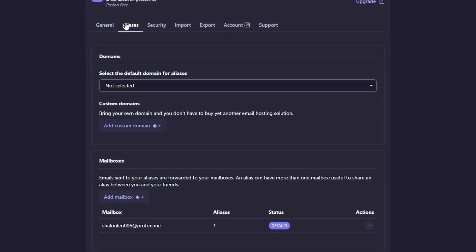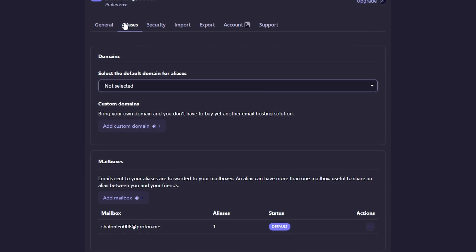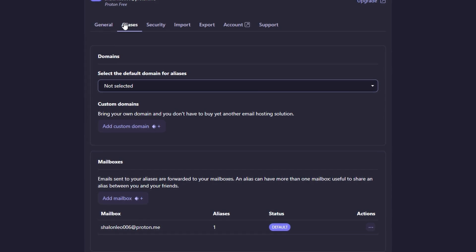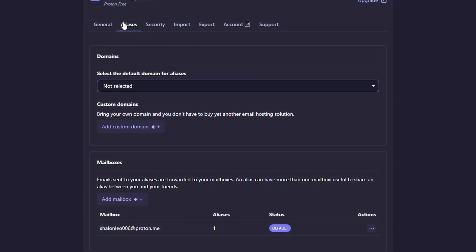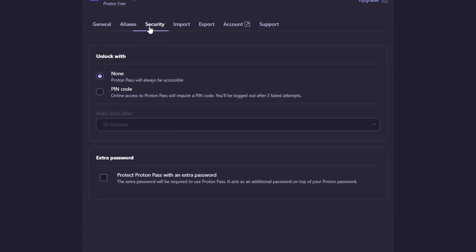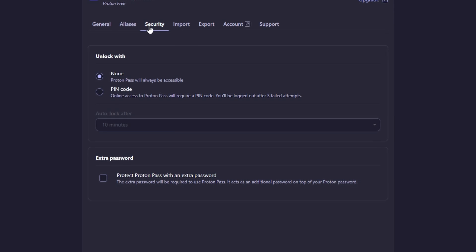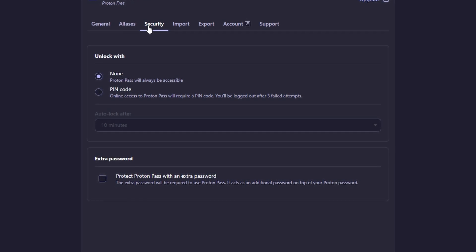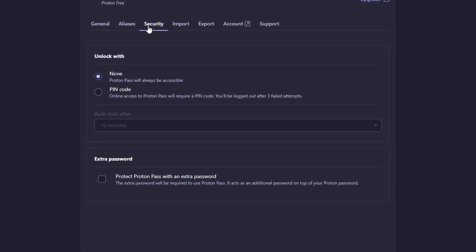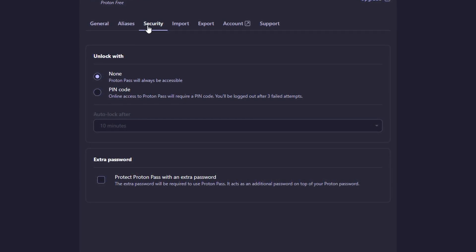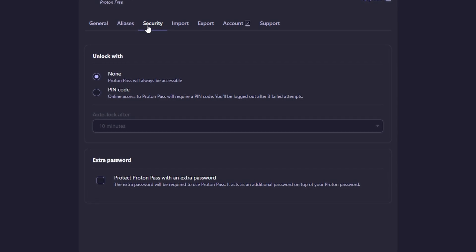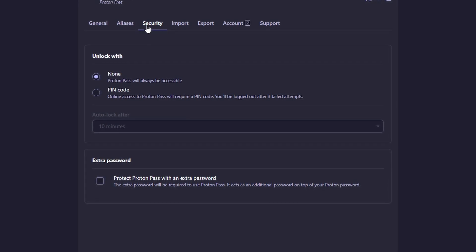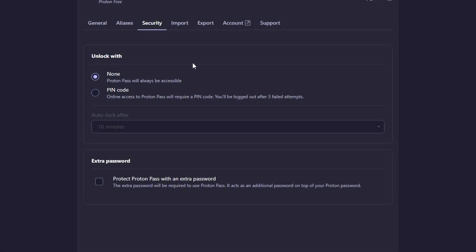The best part is that ProtonPass prioritizes your privacy. With its advanced encryption, ProtonPass ensures that all your data is stored securely and is never exposed to third parties. The service is designed with zero-knowledge architecture, meaning even Proton's own team cannot access your passwords or personal data.